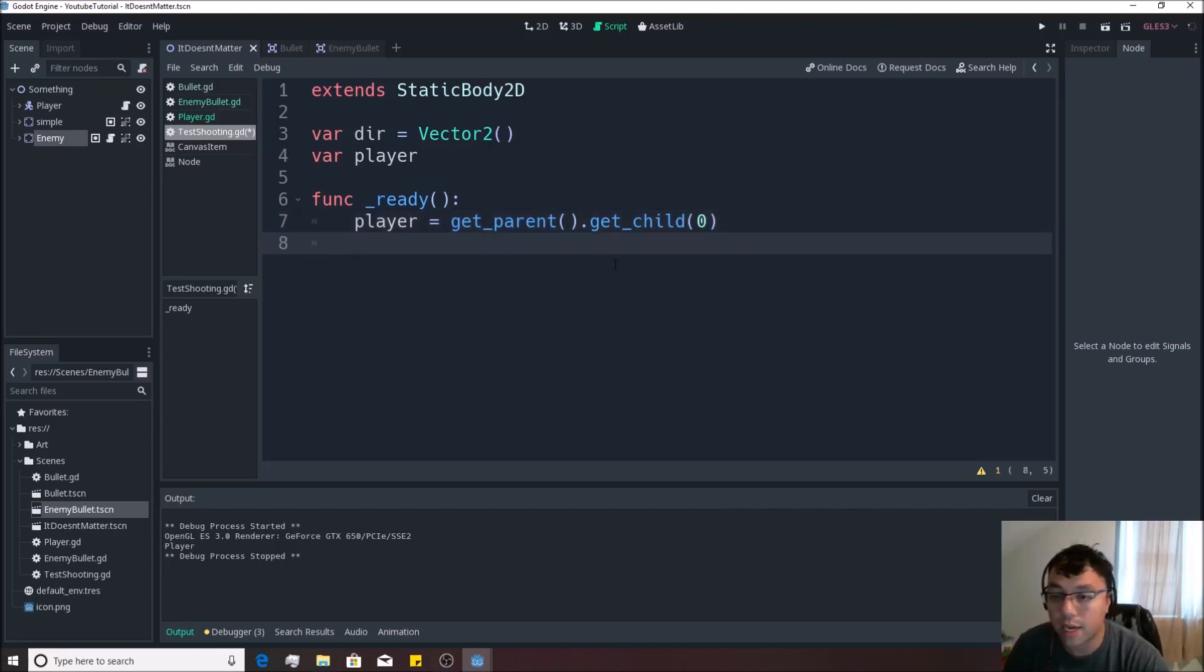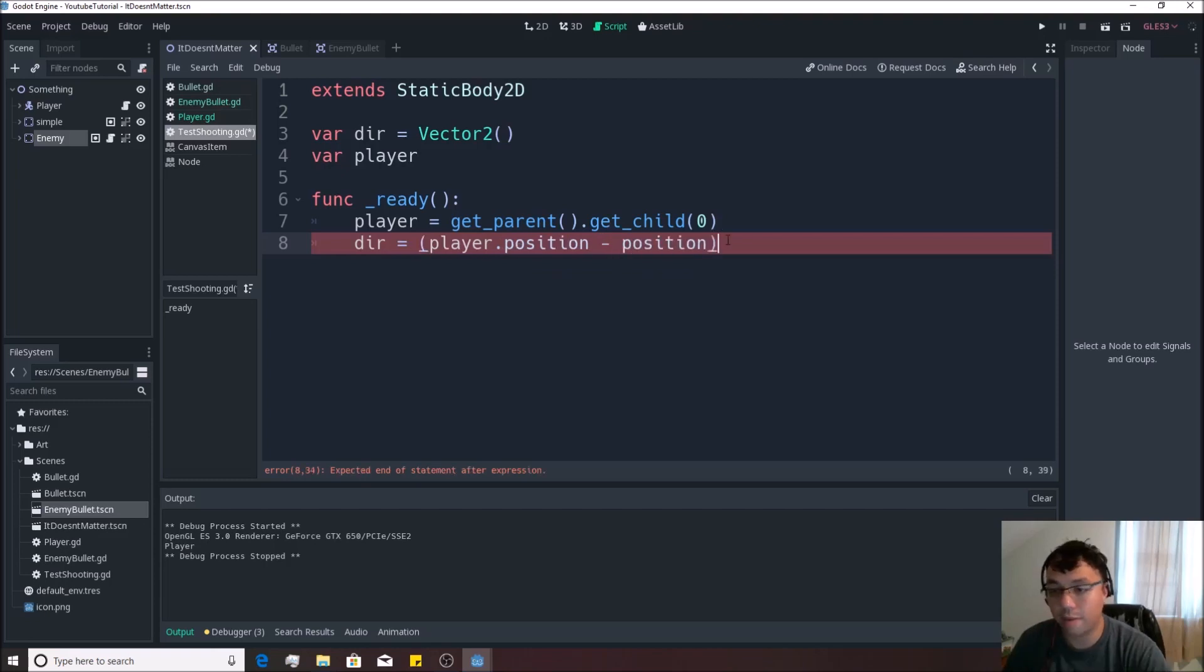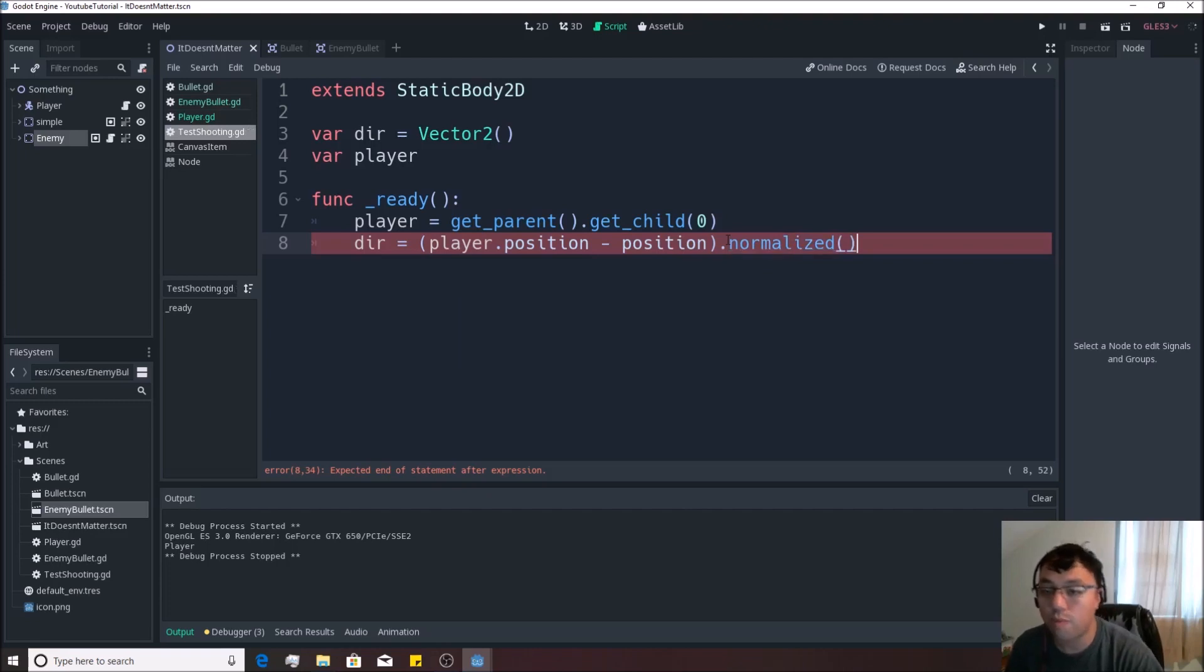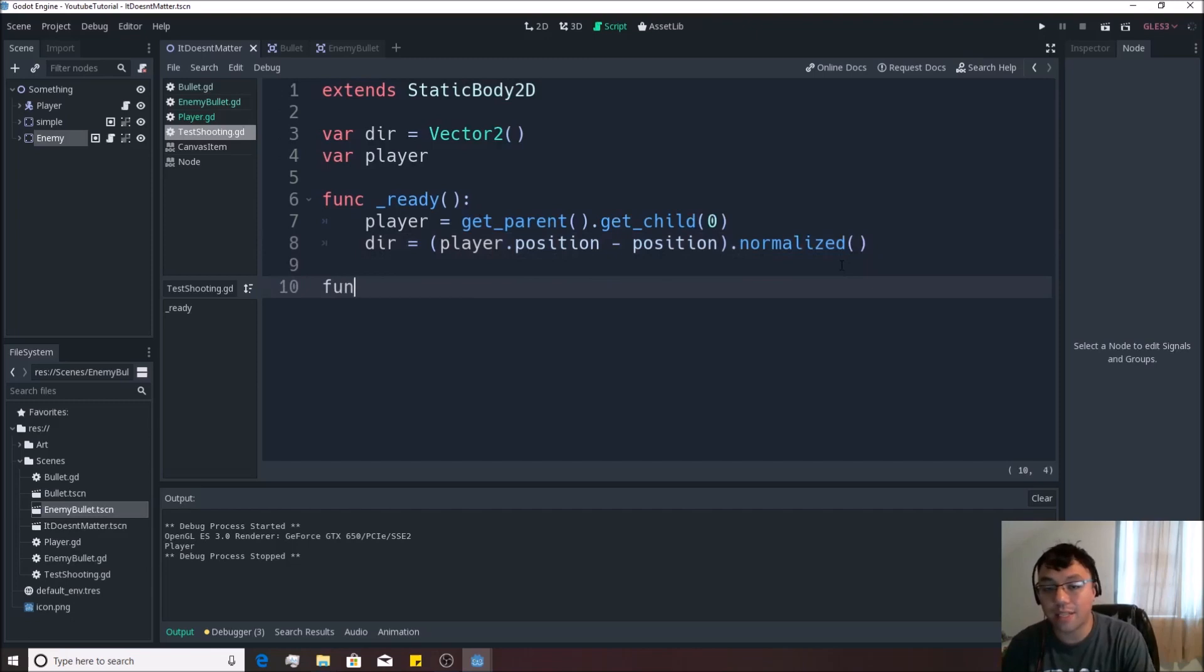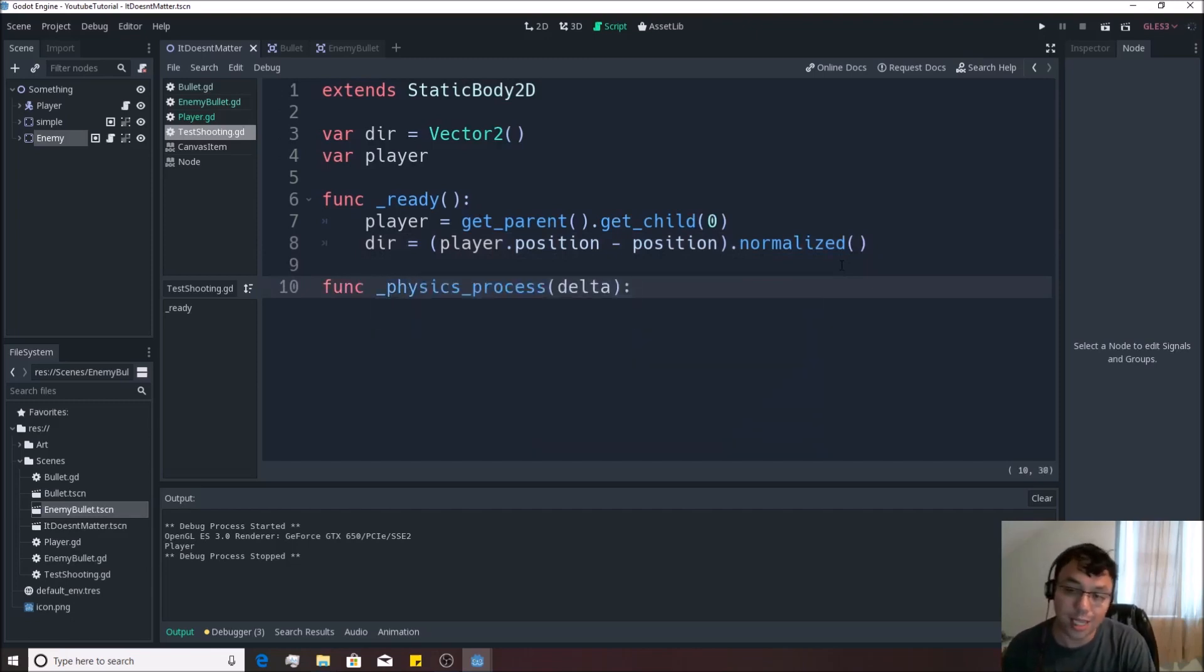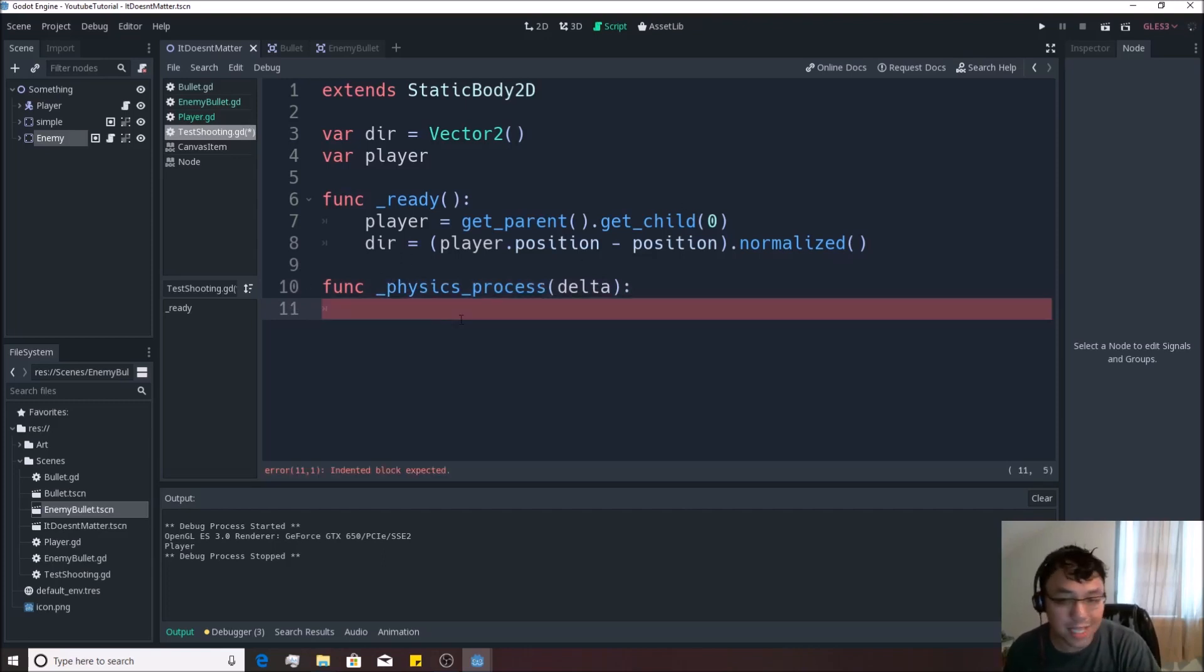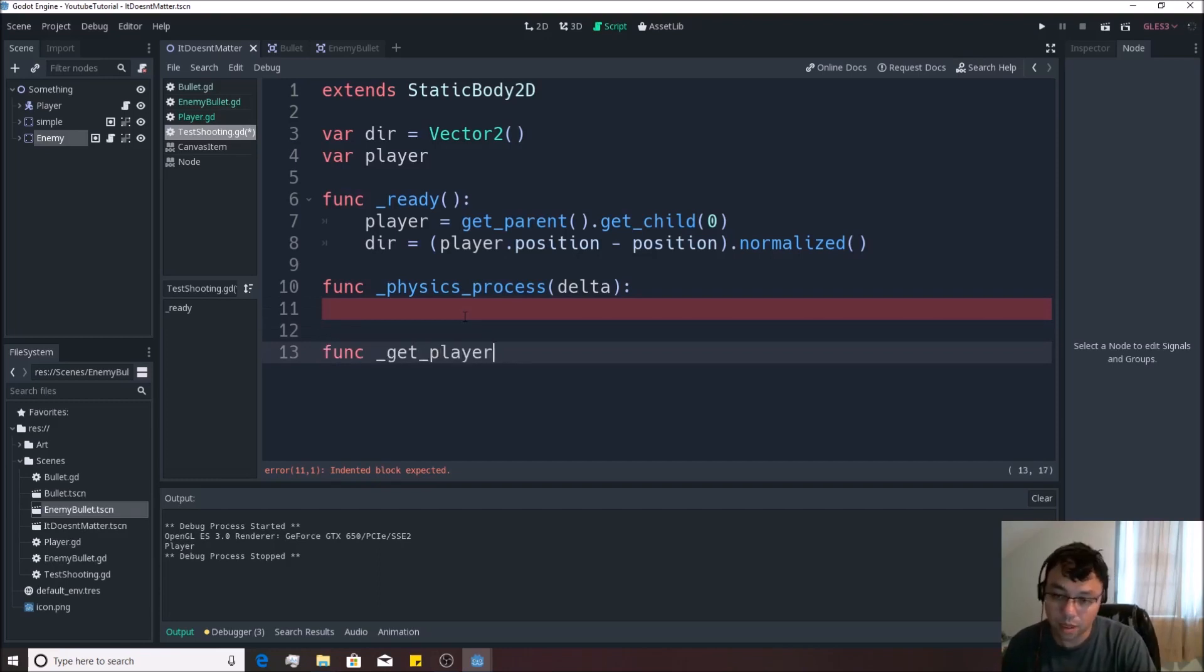And then we're going to say dir is equivalent to player.position minus position. We're going to make this all normalized. And that right there will make it so that we have his direction when we first start. But we want that to be running every single frame of the game. So we're going to be doing it physics_process delta like so. And we're going to do the same thing. But when you're doing the same thing in multiple places you want to just have a function kind of do it for you.